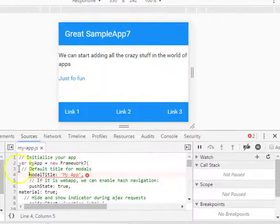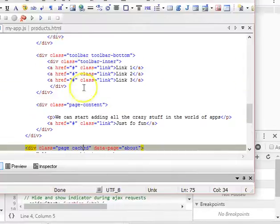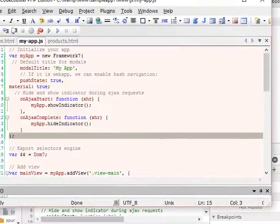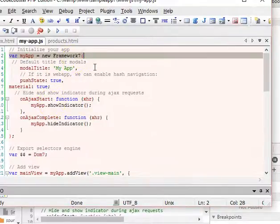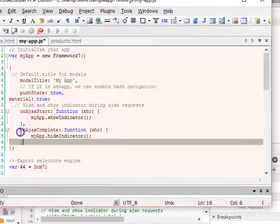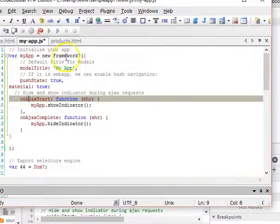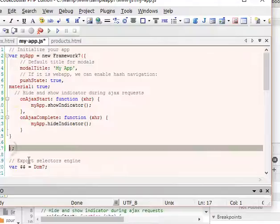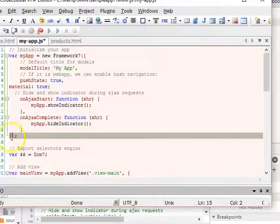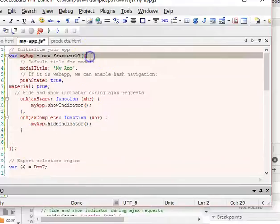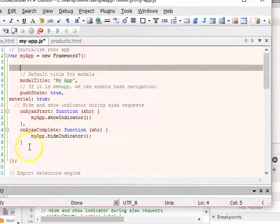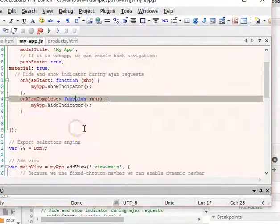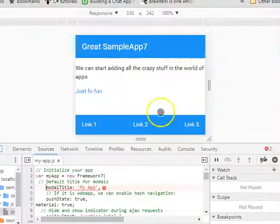When we go back to our code in my-app.js, we find out that we made a mistake. There should be a bracket here. So it's Framework 7, we have this parenthesis then bracket, then everything inside, then we have the bracket closing. All these other parameters we're setting up are inside this bracket.